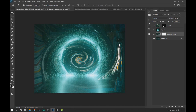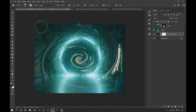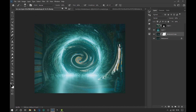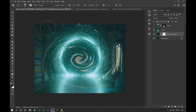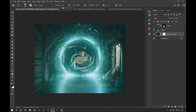We apply a layer mask and remove with the brush some areas as seen on the screen. We change the blending mode to Lighten and continue removing some areas with the brush.